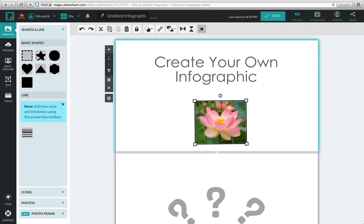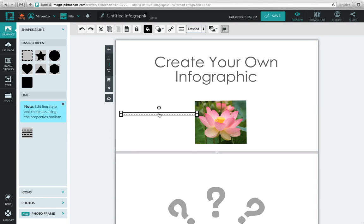Under the basic shapes, you have the option to add a line. Edit the line style and thickness using the properties toolbar. To add a line, click and drag it to your canvas.